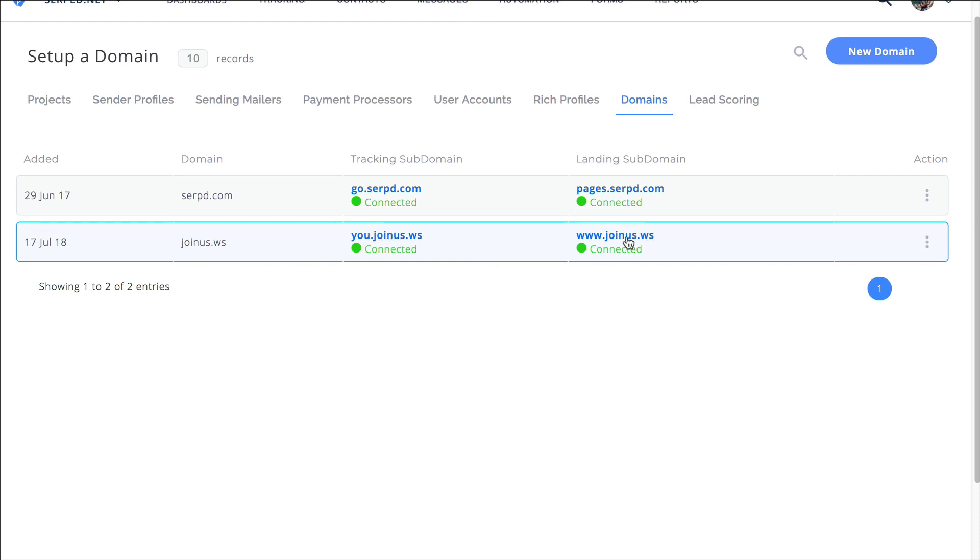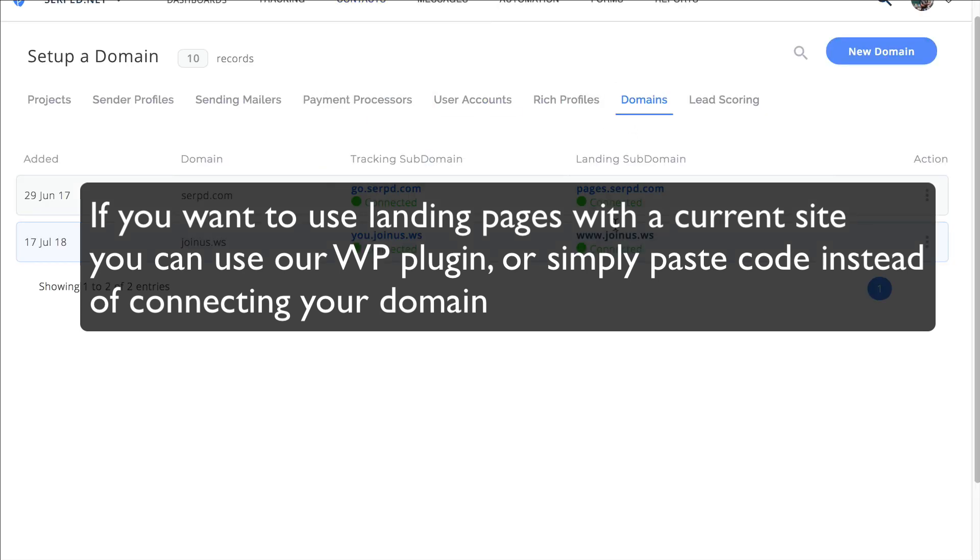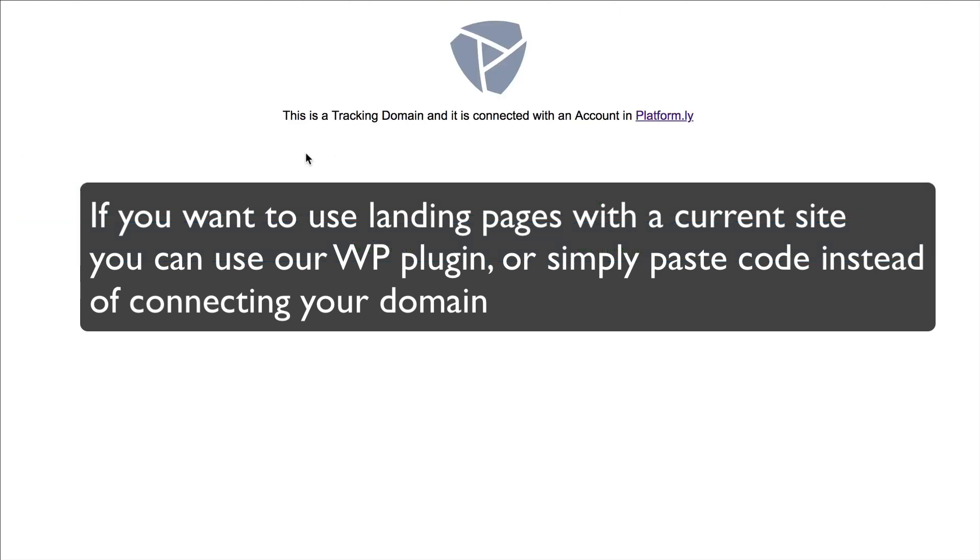If we go like this it should say that this is a landing page, this is an official landing page URL for Platformly. And if we go here it should tell us it's a tracking subdomain.